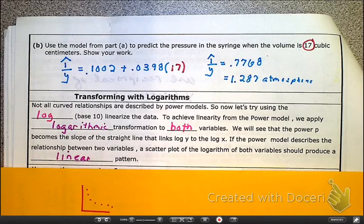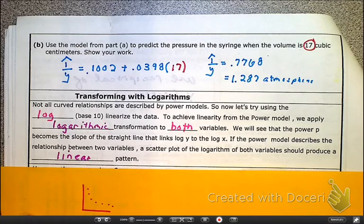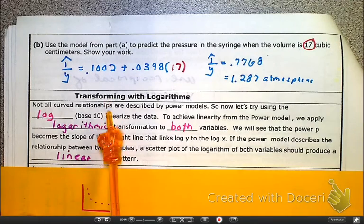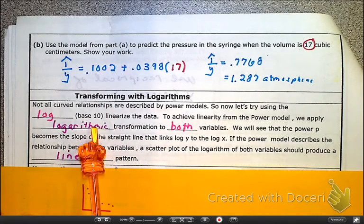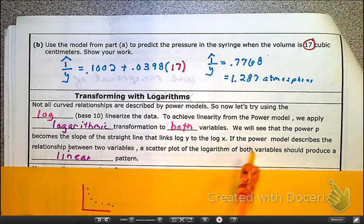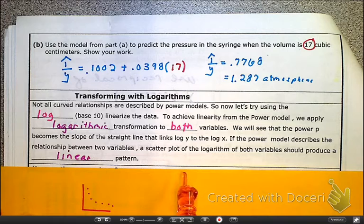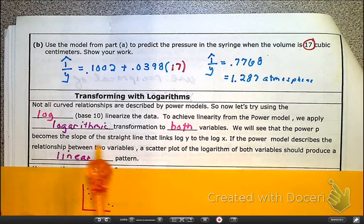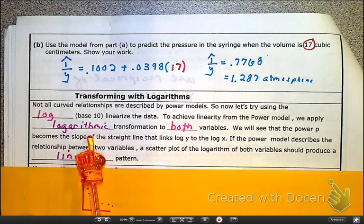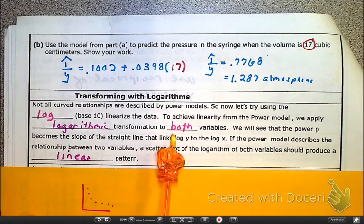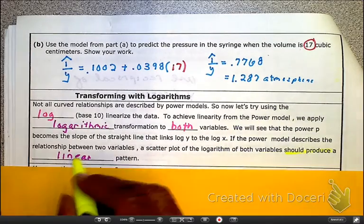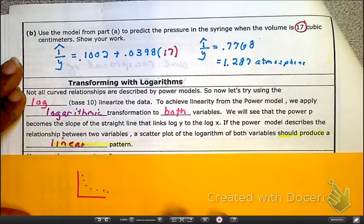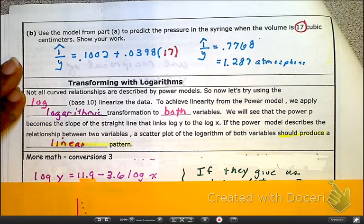Let's turn to page 14 of our notes. Not all curves are done by power models, but now we want to try using log base 10 to linearize the data. We can use square roots, we can use reciprocals, but sometimes we need to use a logarithmic transformation on both variables — both sides of the equation — to make our data linear. The goal is that after we do it, it should produce a linear pattern.